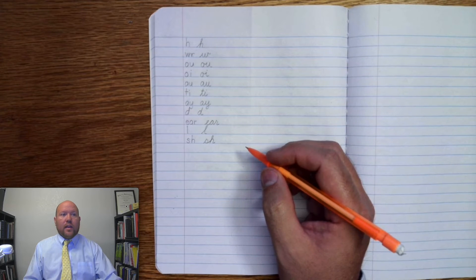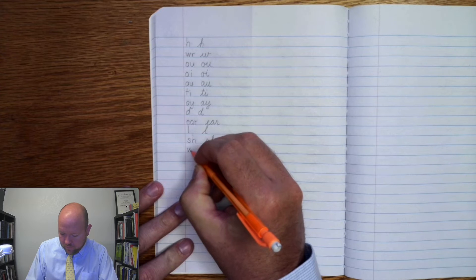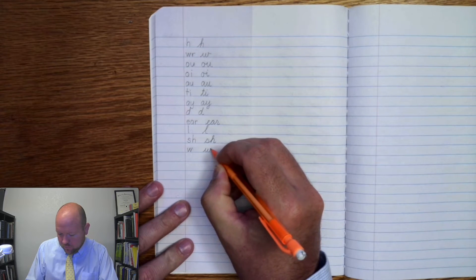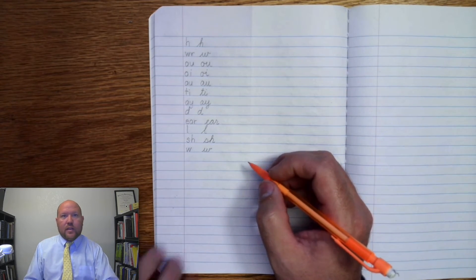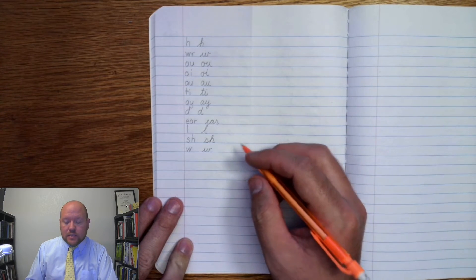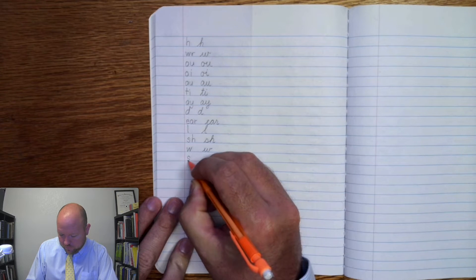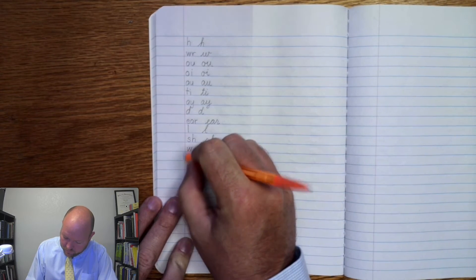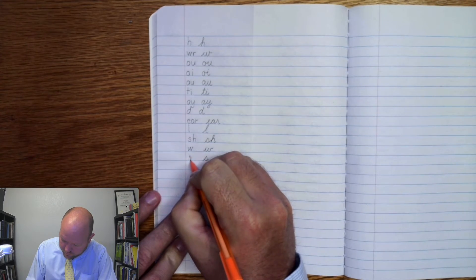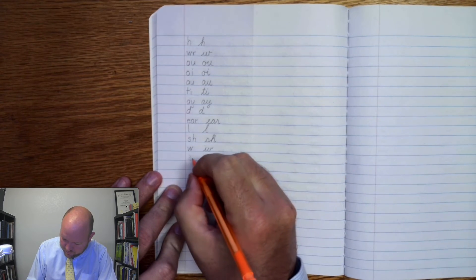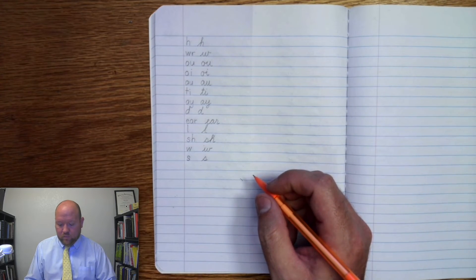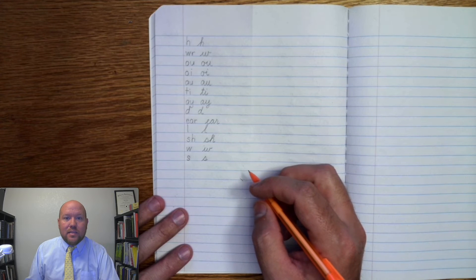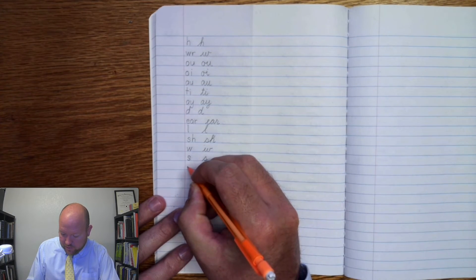Next one, w, w. Next one, tz, tz. Next one, ed, duh, t. Ed, duh, t.